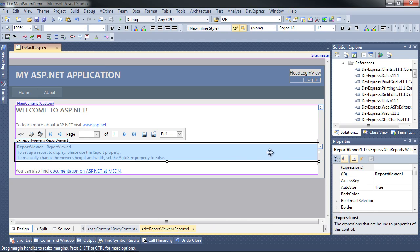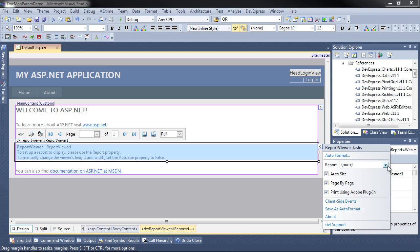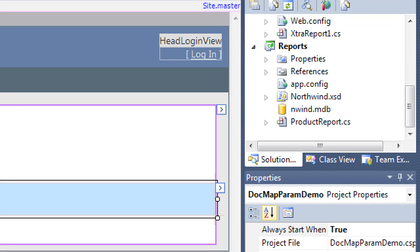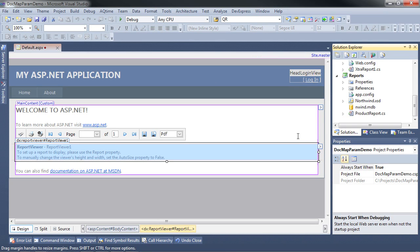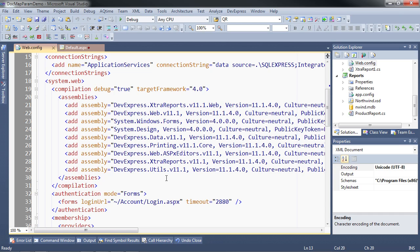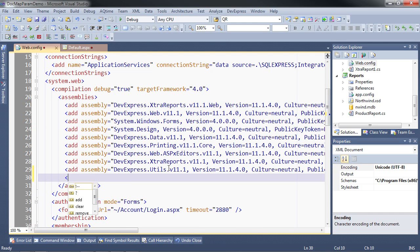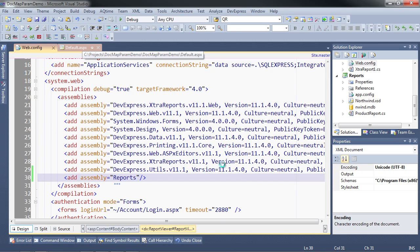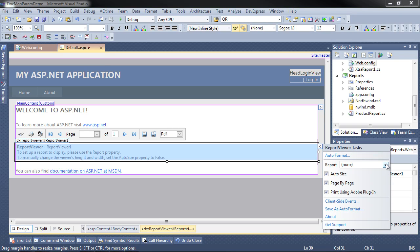The report viewer is going to require an actual report, but notice that this is not the report we want — that was the dummy report we generated. What we want is to point it to the product report. Why isn't it showing up? Over here in the assemblies, we need to tell ASP.NET that we have an assembly we want it to look at — that's the reports assembly. I'll hit F6 to rebuild, and now we'll go to the default.aspx page and choose the report we want. There it is.